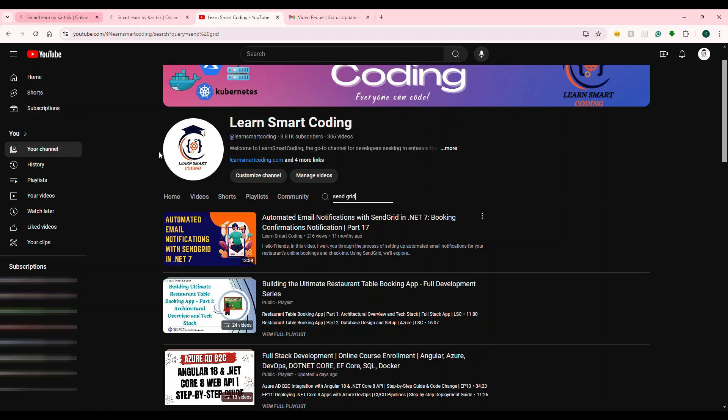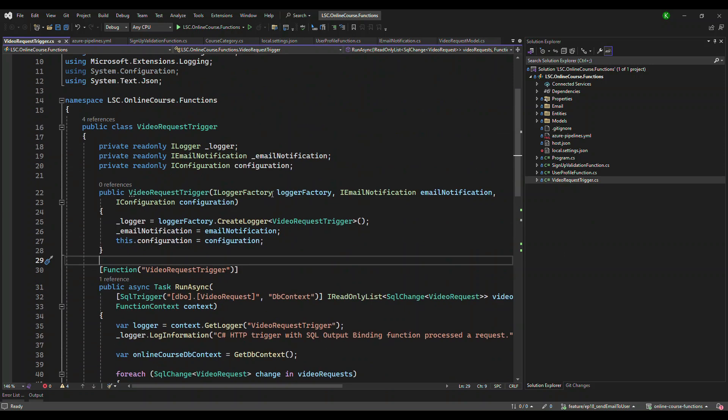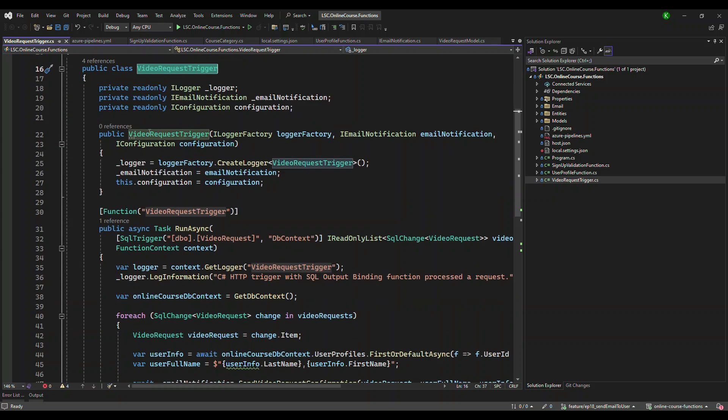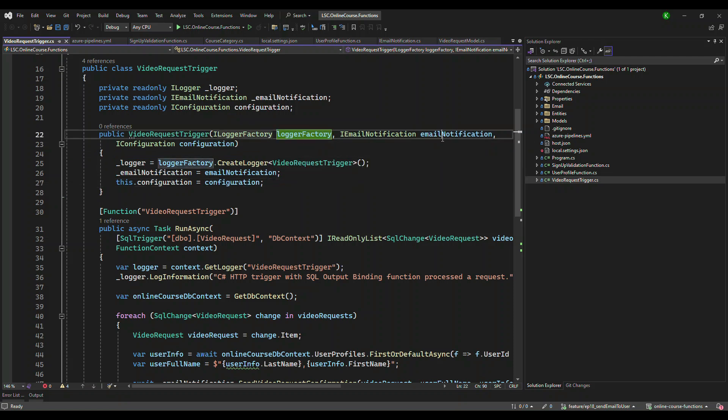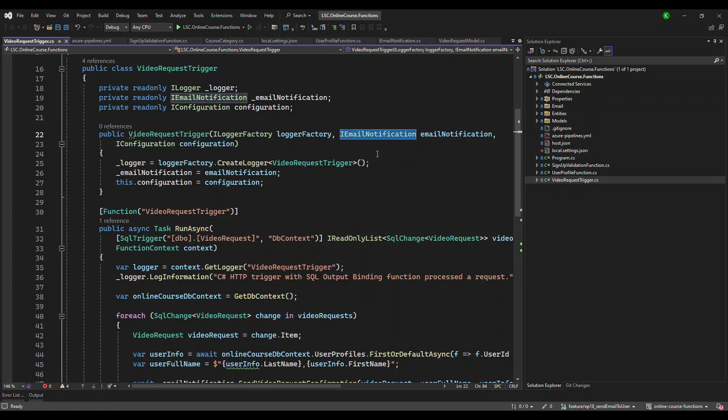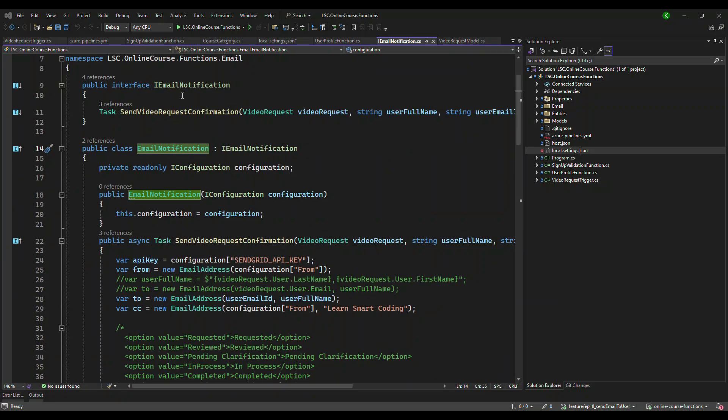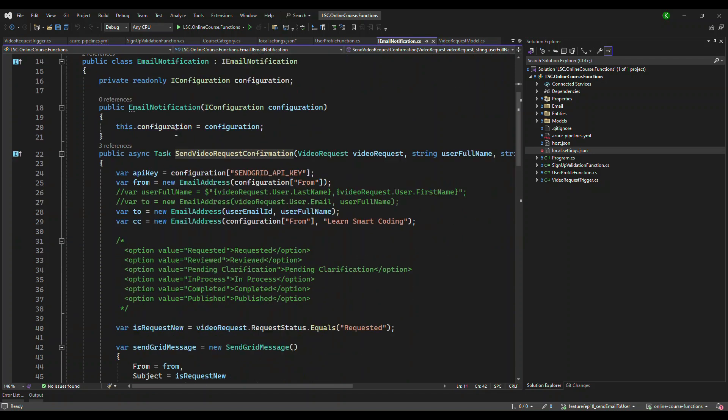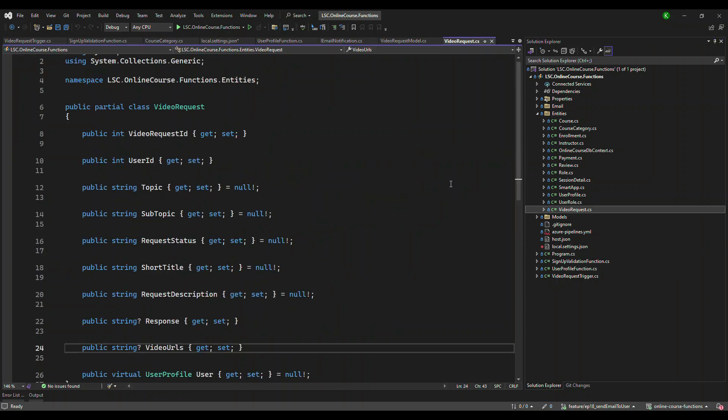Once you're done with that, let's come and build the Azure function. I created a class called VideoRequestTrigger that has a constructor. In the constructor, I am injecting couple of things like logger, email notification class and the iconification. So we will take a look at what is in the email notification. Let's go there. Let's first understand what is there here. This has just one method which is going to send an email confirmation. So if you look at this method, what it has is it is expecting a video request entity, which means I updated the latest tables here, including the table that we created, which is video request.